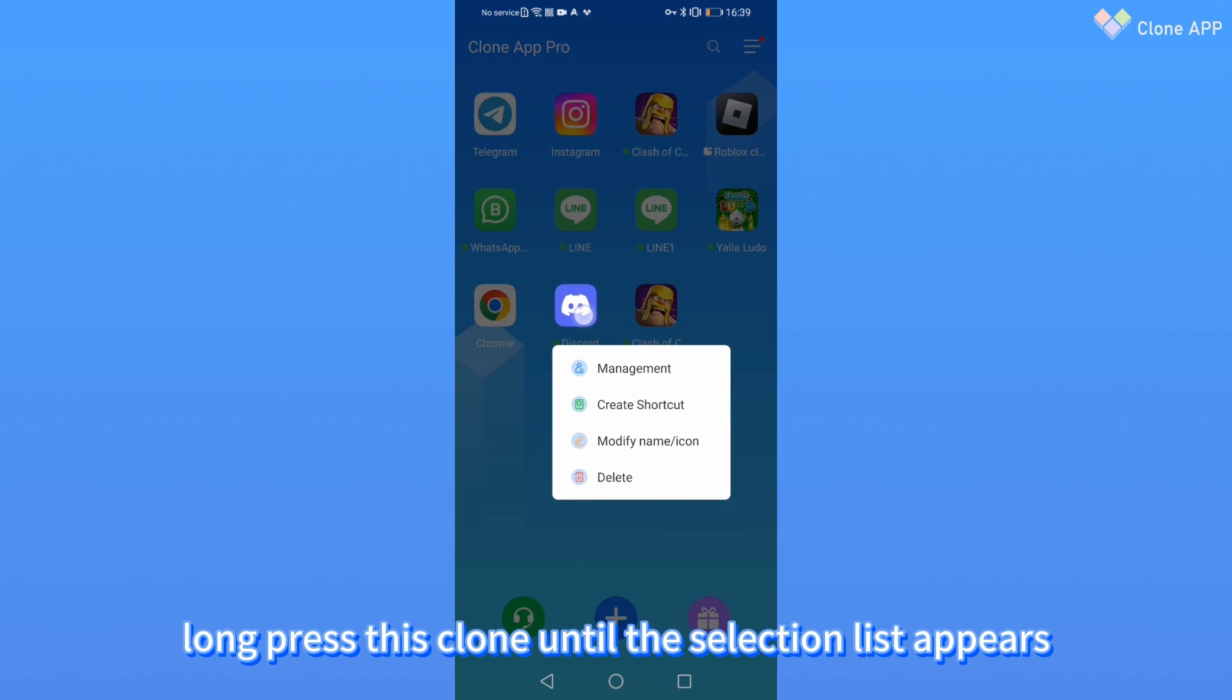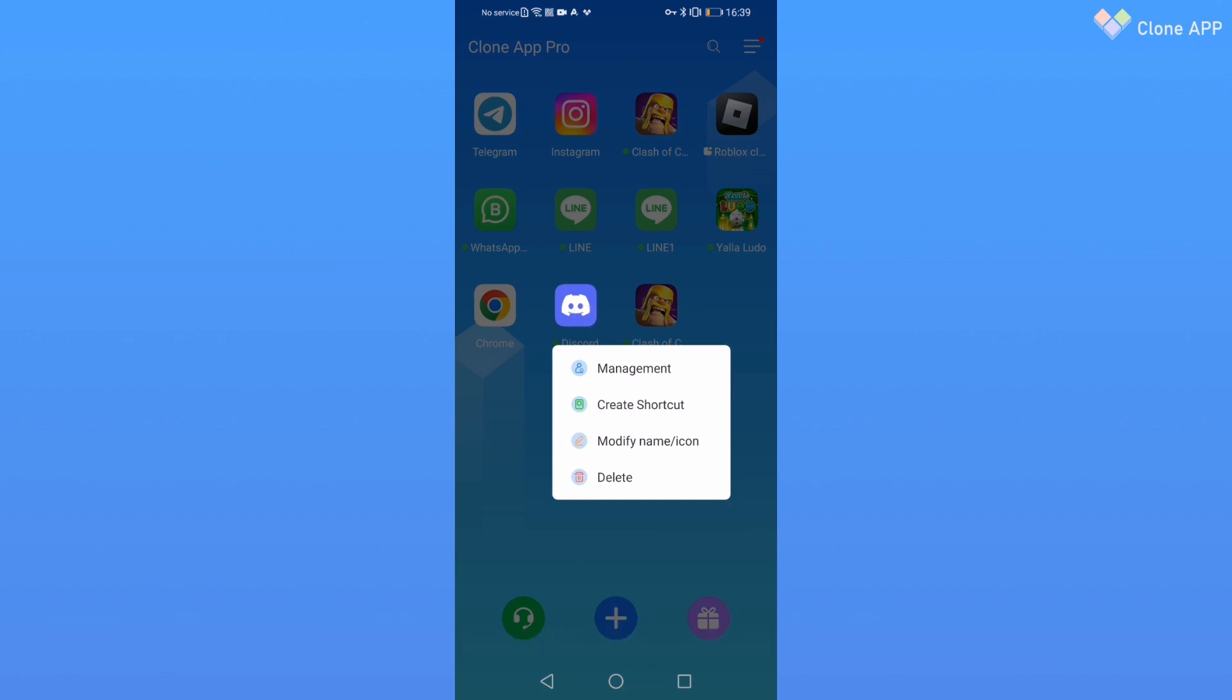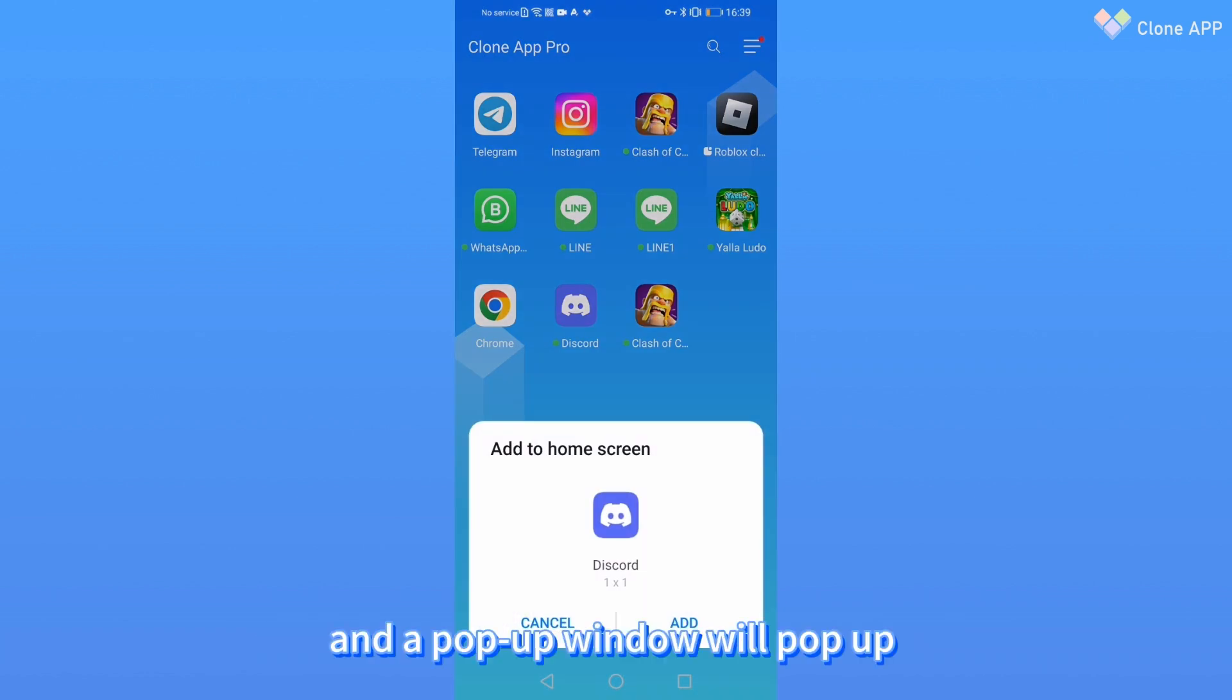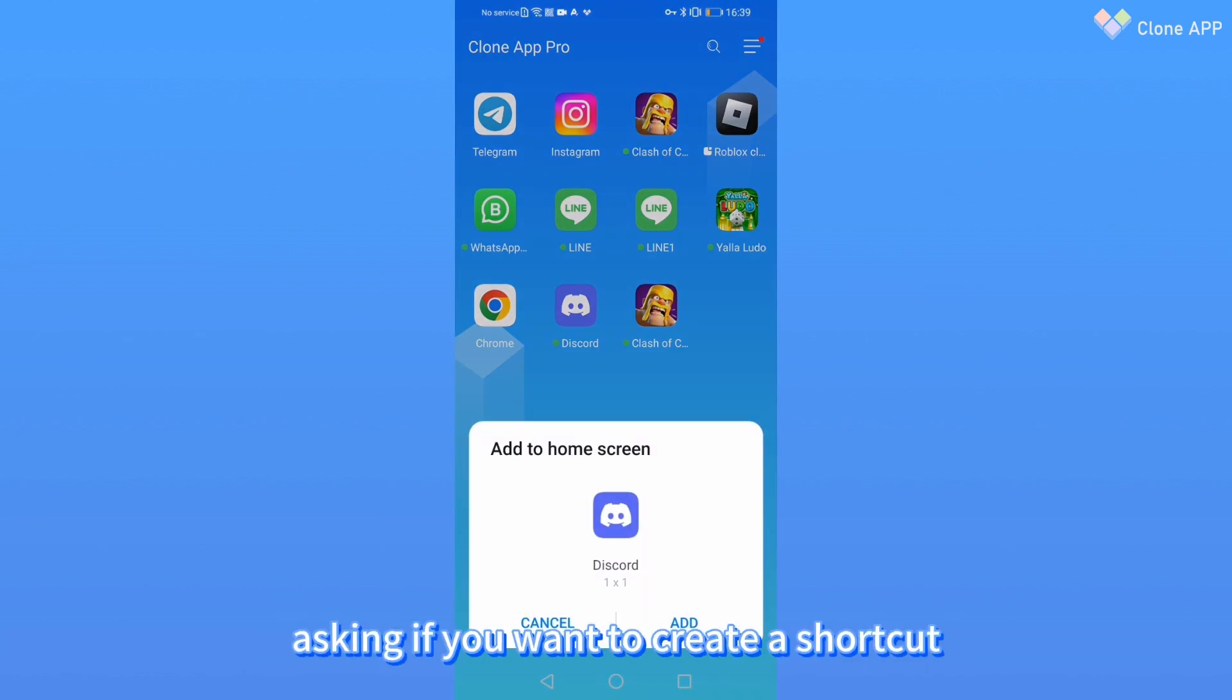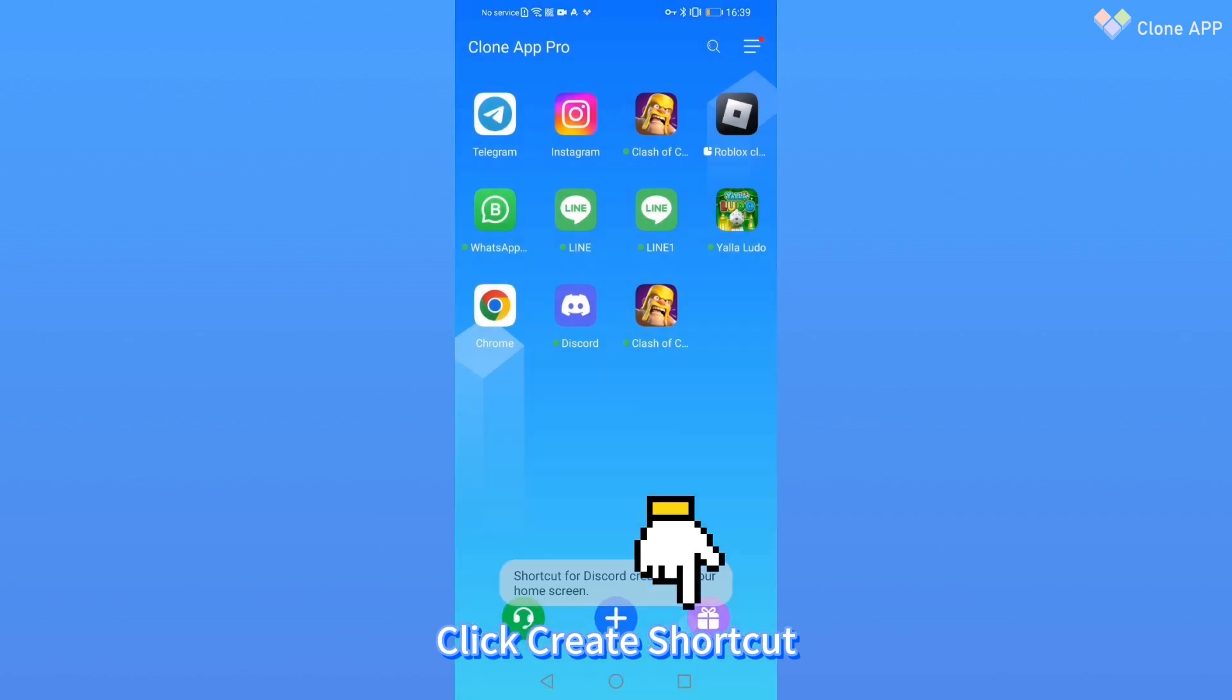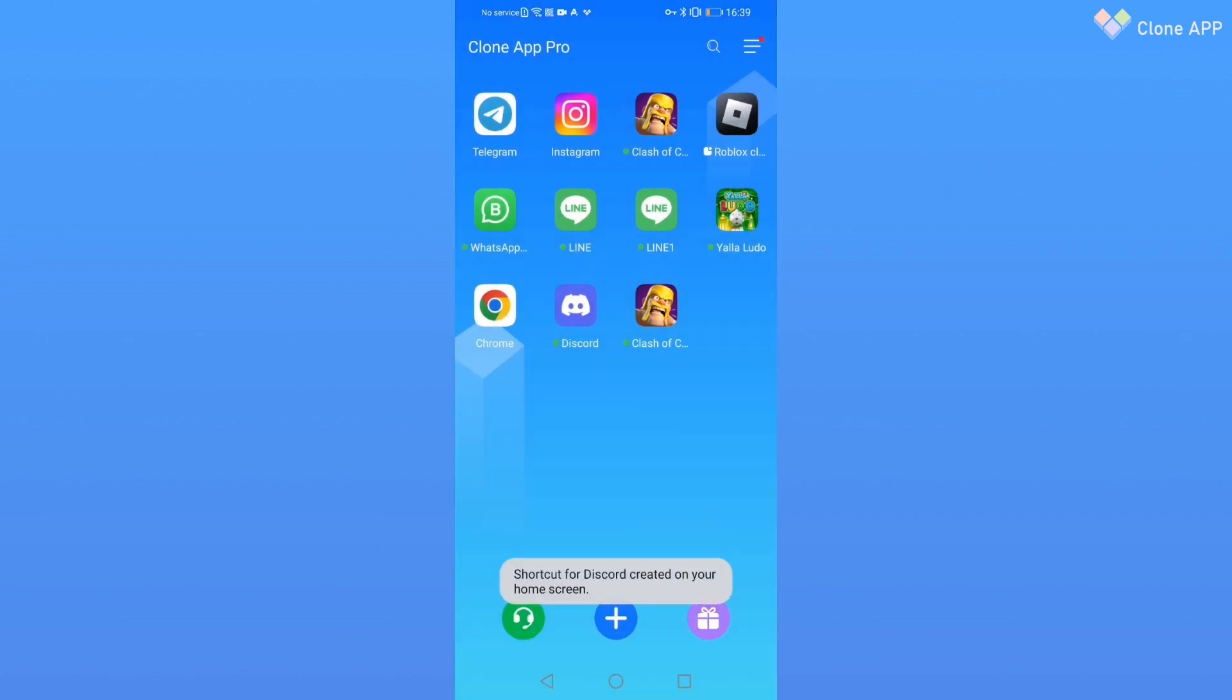Next, long press this clone until the selection list appears. Click the second option, Create Shortcut, and a pop-up window will appear asking if you want to create a shortcut. Click Create Shortcut.